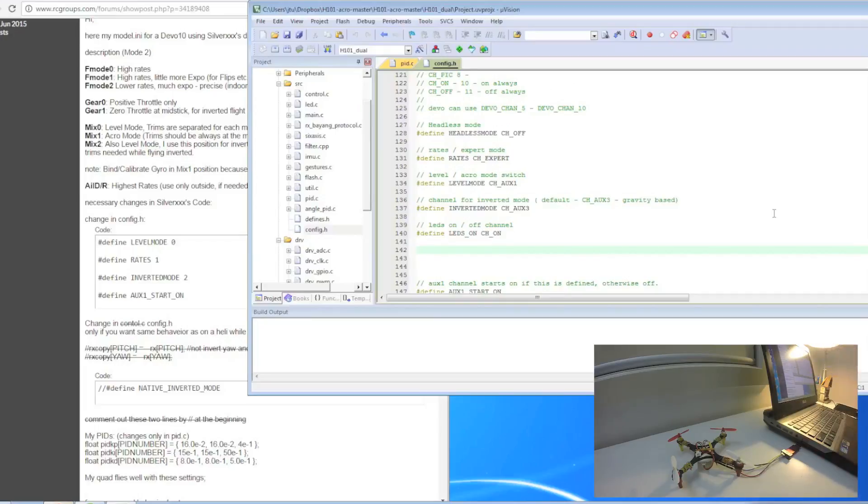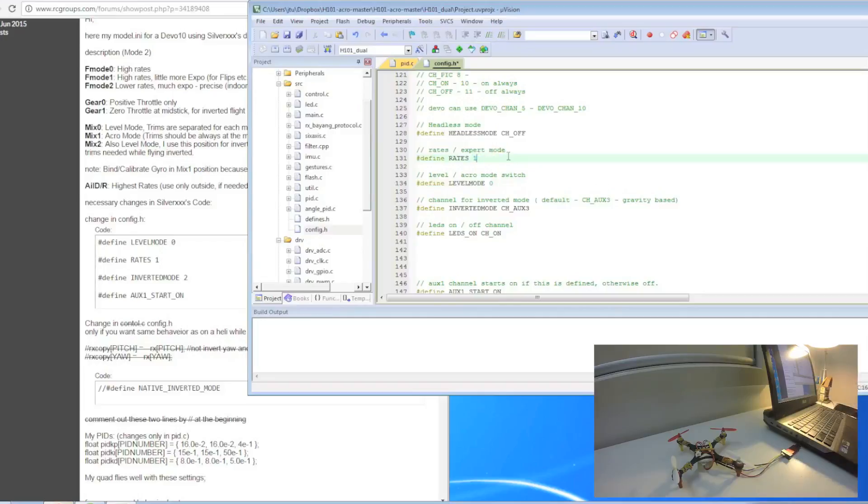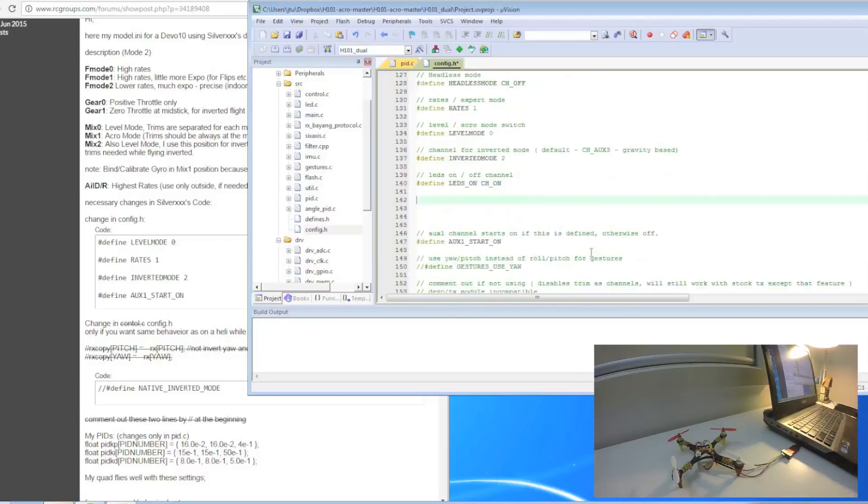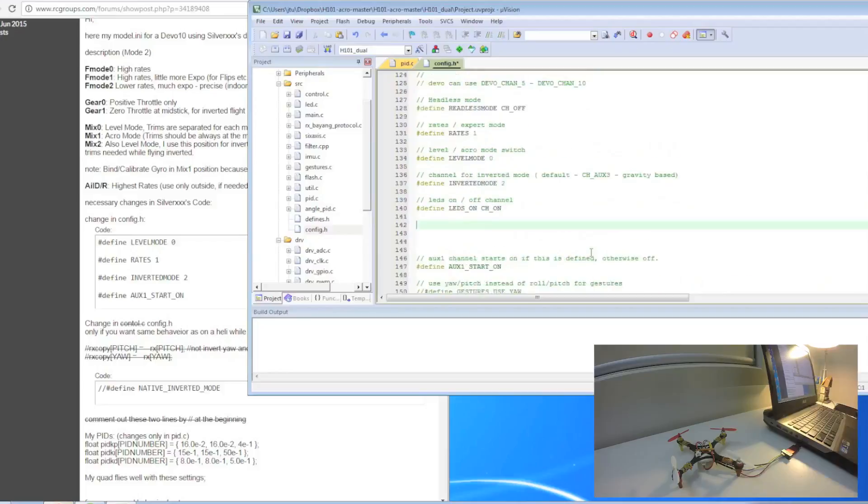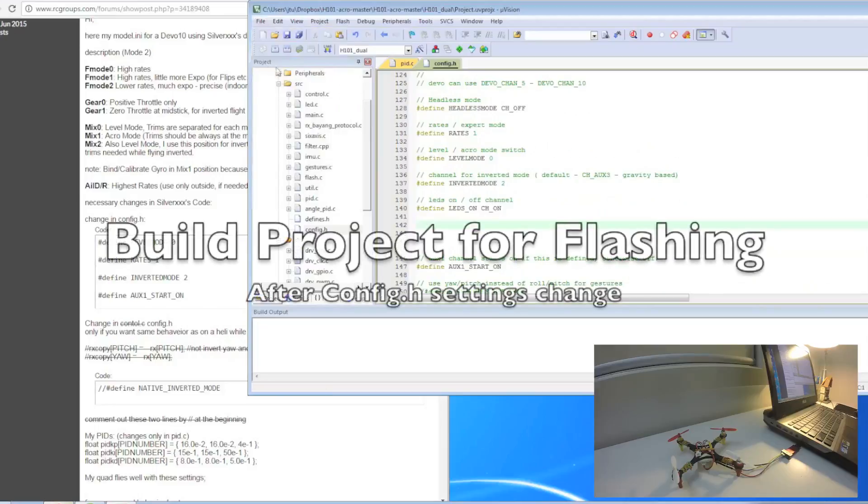What you do is, if you look at level mode 0, you have to change the define level mode - change this to 0. And then under rates, change that to 1. Then inverted mode, change that to 2. And I think that's it. File, save.